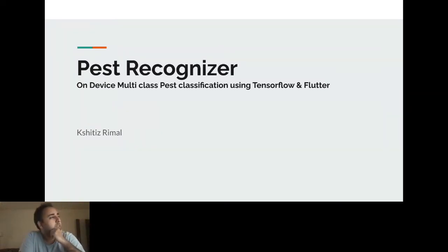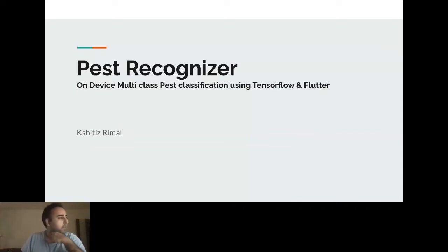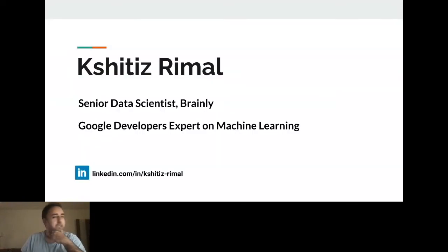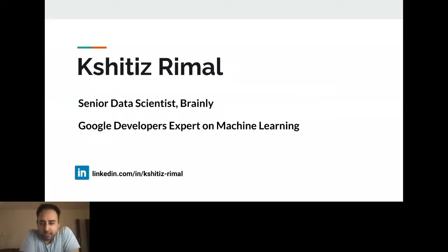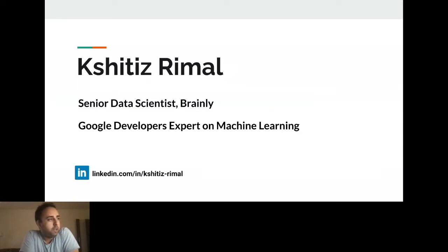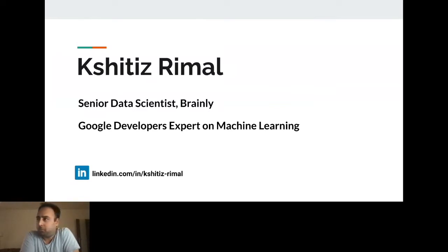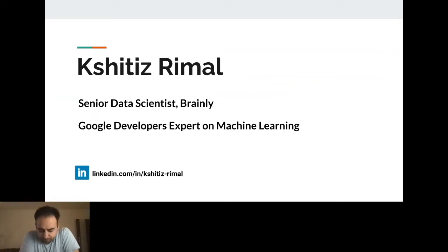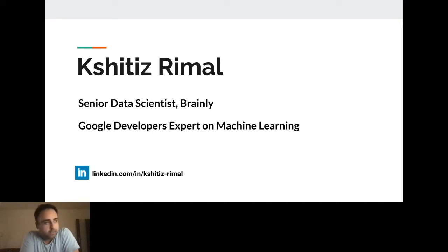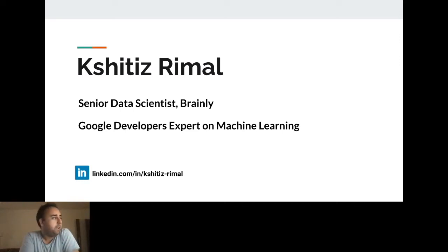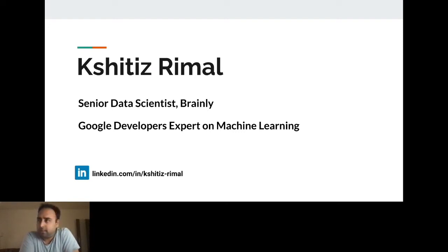So let me share a brief overview. But before I do that, let me introduce myself first. I'm a senior data scientist currently working at Brinley. Brinley is a tech company leading in the ed-tech space. We have our product in around 35 countries all over the world. It's dedicated to students, and using Brinley you can get answers to questions while studying. I'm also a Google developer expert on machine learning. I've been a GDE since 2018, so it's been a while.